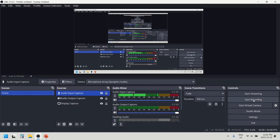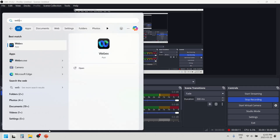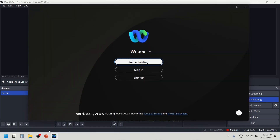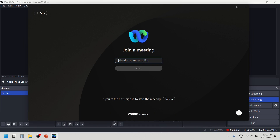The next step is to click the recording button and then start the meeting. Click 'Start Recording' and then go to the meeting. I am testing with Webex because I saw some comments in my previous video that Webex meeting recording is not working, so we're going to test this one.